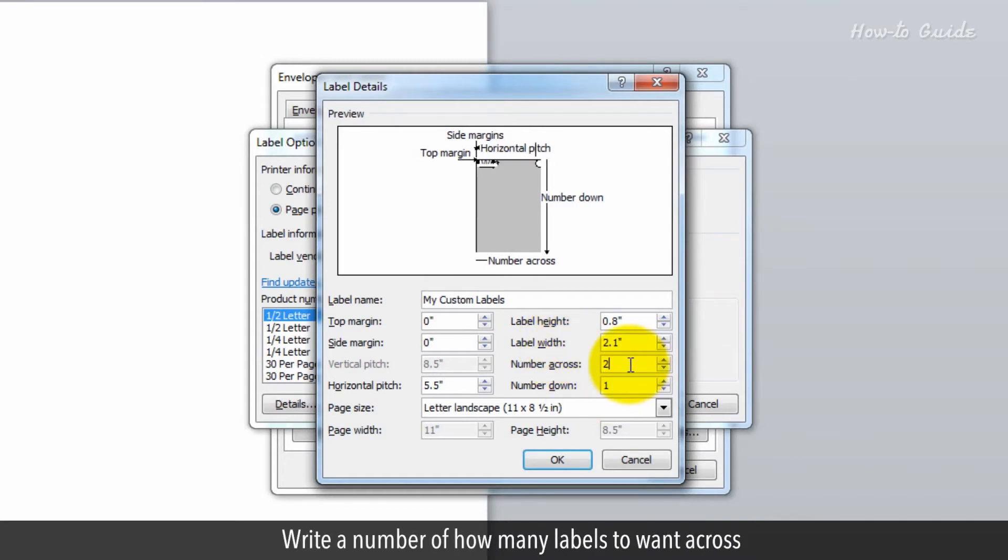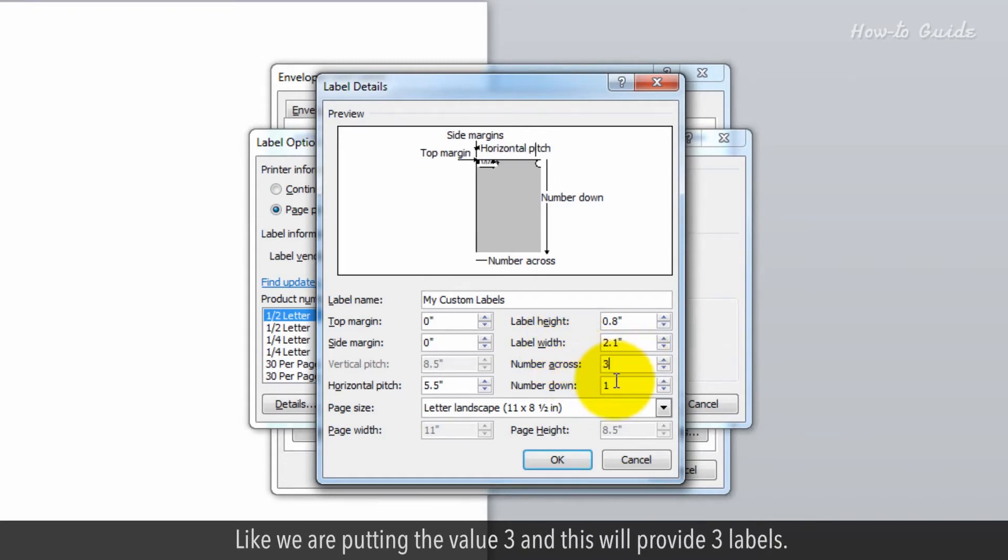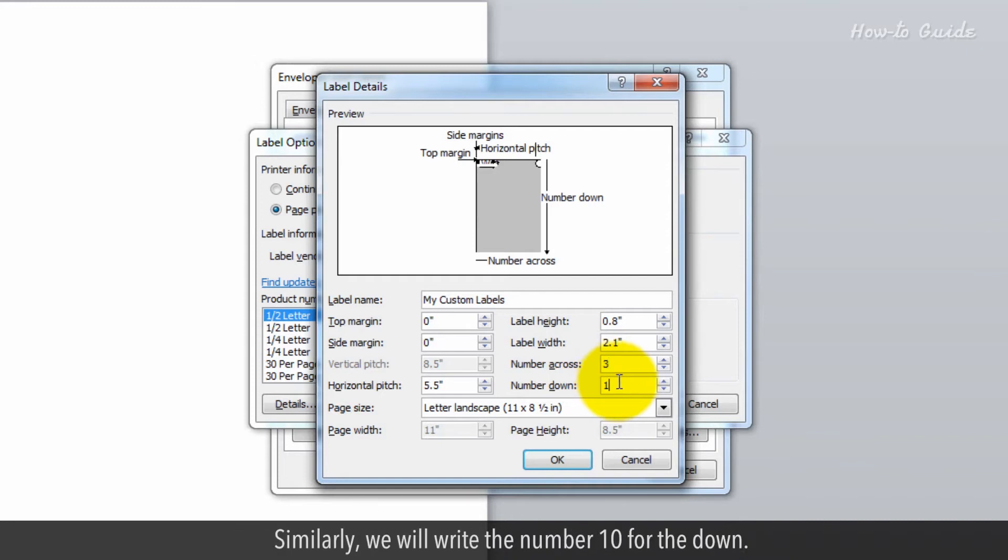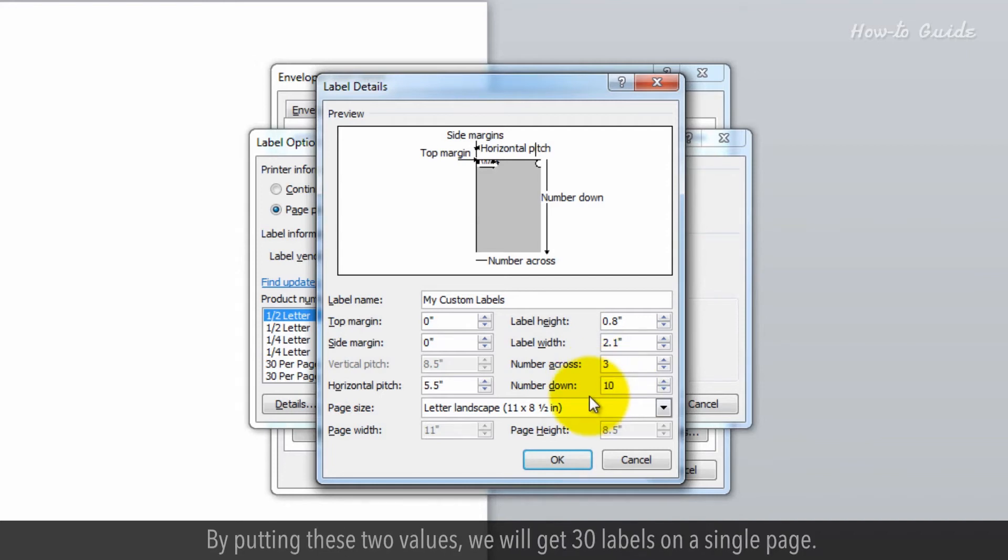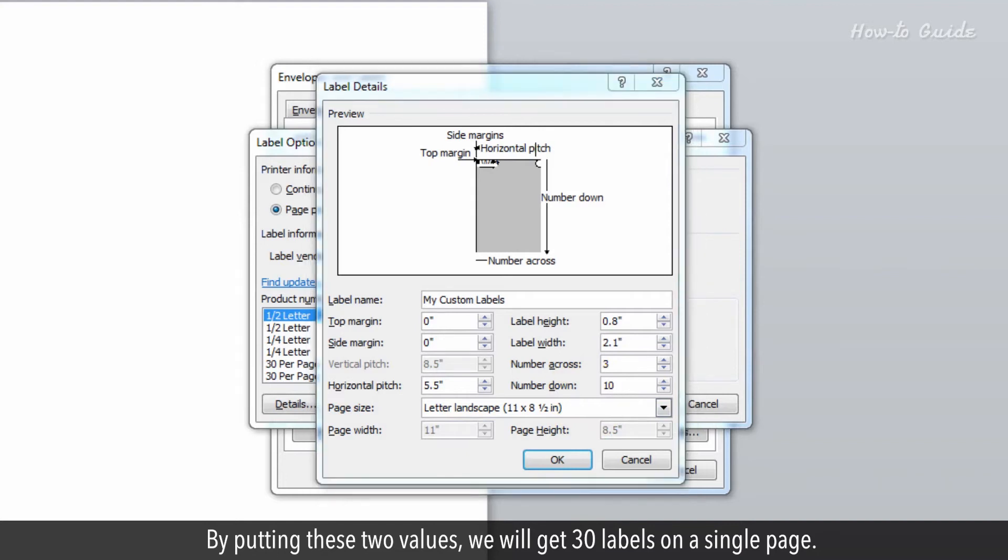Write a number of how many labels you want across. Like we are putting the value 3, and this will provide 3 labels. Similarly, we will write the number 10 for down. By putting these two values, we will get 30 labels on a single page.